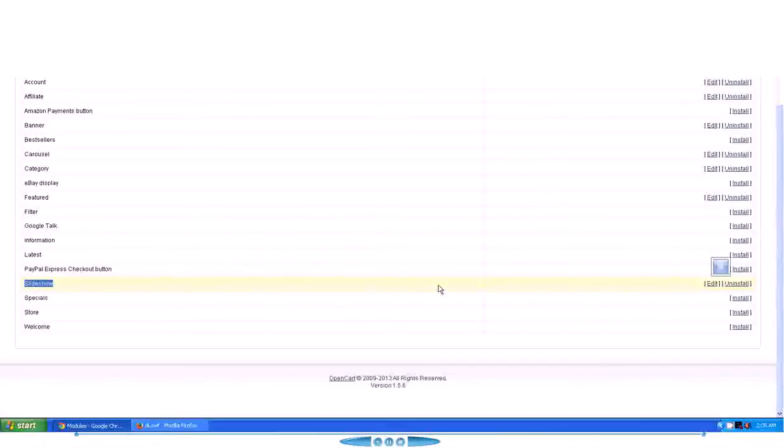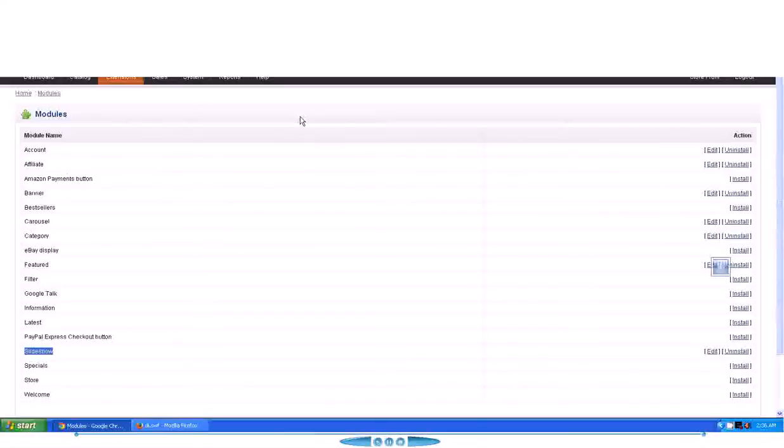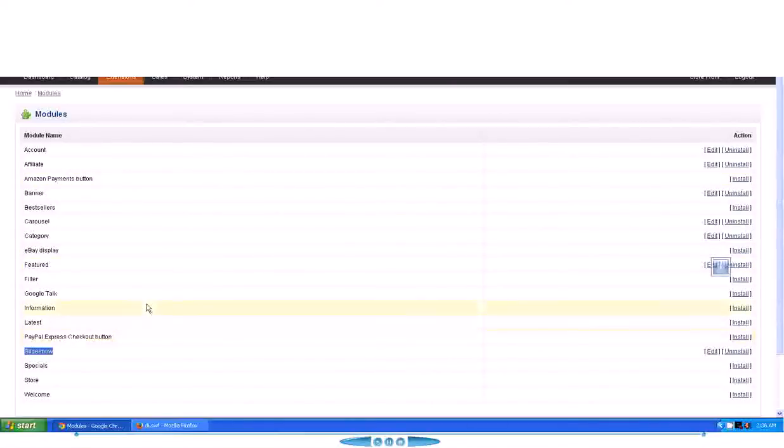There is one more thing that I want to tell you: the slides that play through the slider in the front page are actually called banners. So we have to create a banner first, then we assign that banner to the slider.